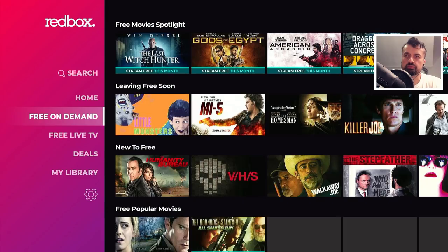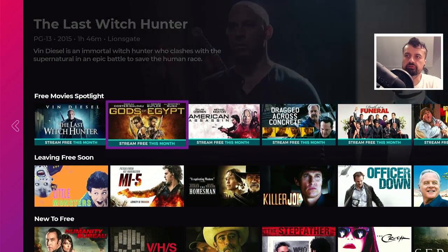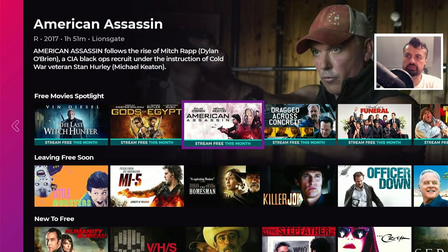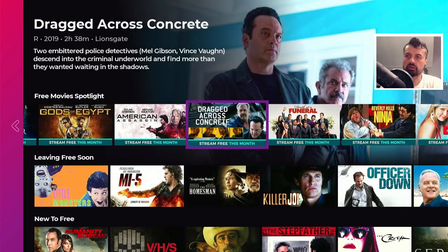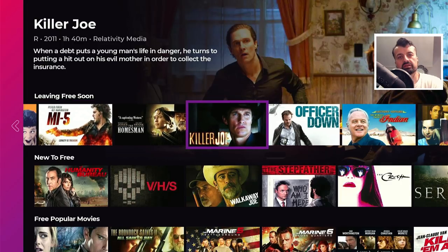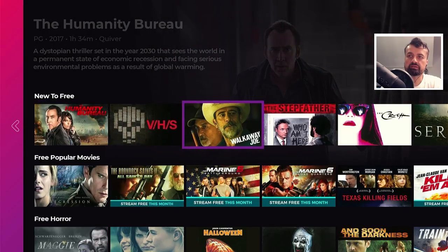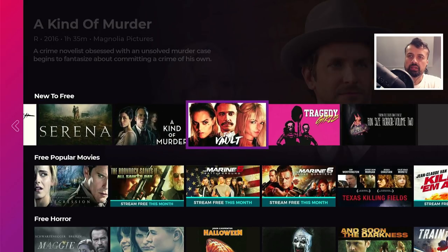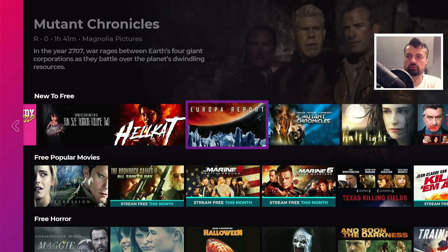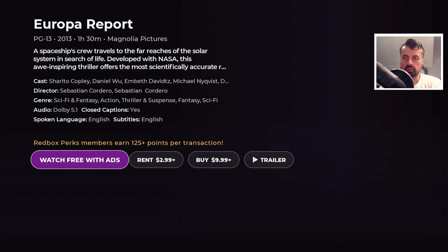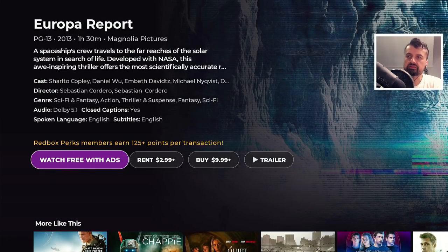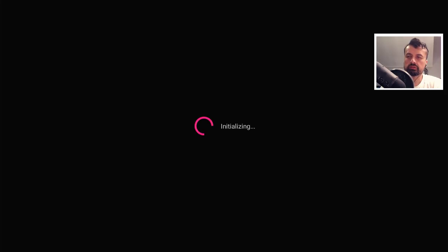If you go to free on demand, we can see they have a very large library of free video on-demand content — the free movie spotlight, leaving free soon, and a brand new section showing recently added content. This application is ad-supported, so you can click on watch free with ads, and within a couple of seconds we are straight into that content.